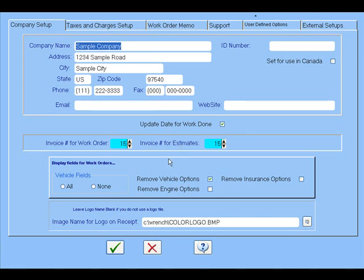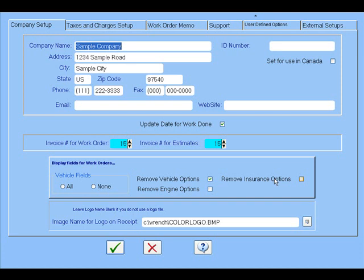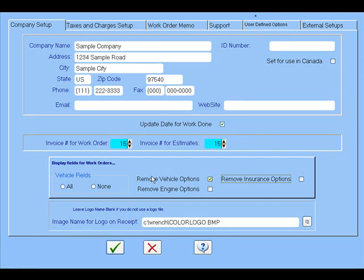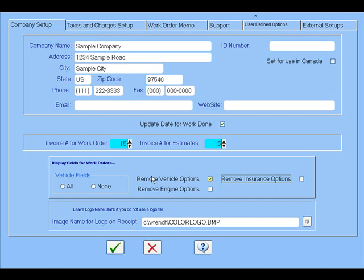Down here in this box, you've got the ability to turn vehicle fields on, off, or completely off. You can experiment with this to pick the options you want to appear on the screen. You can turn the insurance options off or on, the engine options like four-wheel drive. If you're not working with an automobile, you can turn them all off and it'll come up with a completely different entry form. Down here you can put in a logo, you can do a BMP or JPEG that'll print on your invoices if you pick the right ones.